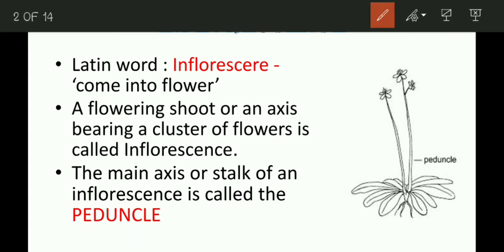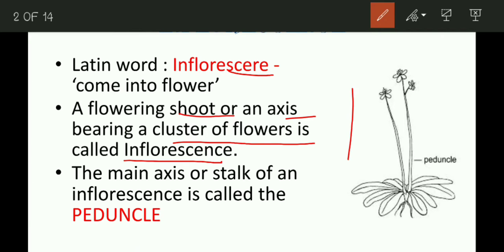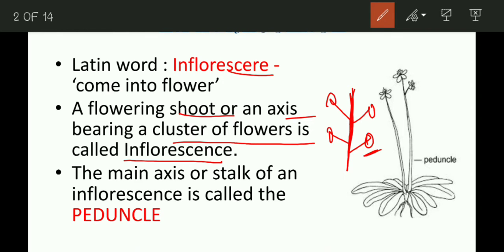What is inflorescence? The word comes from the Latin word 'inflorescere', which means 'come into flower' or 'begin to flower'. Inflorescence is defined as a flowering shoot or an axis bearing a cluster of flowers. Simply put, the arrangement of flowers on the axis is called inflorescence.